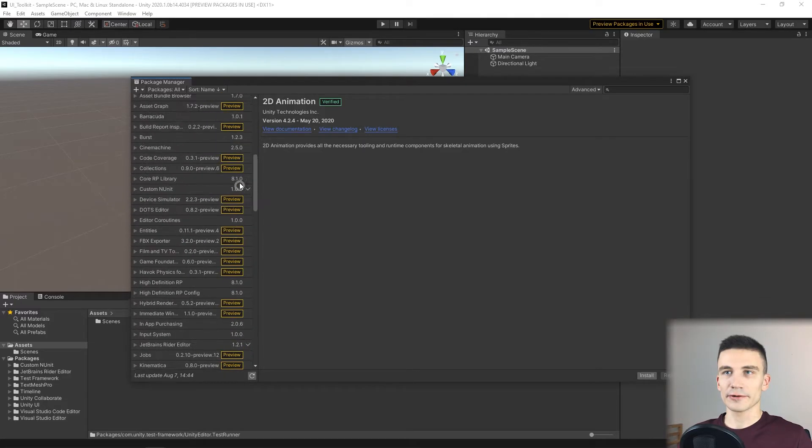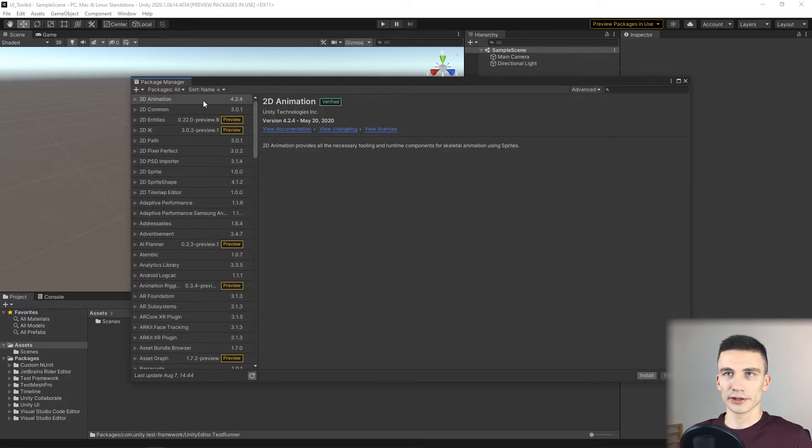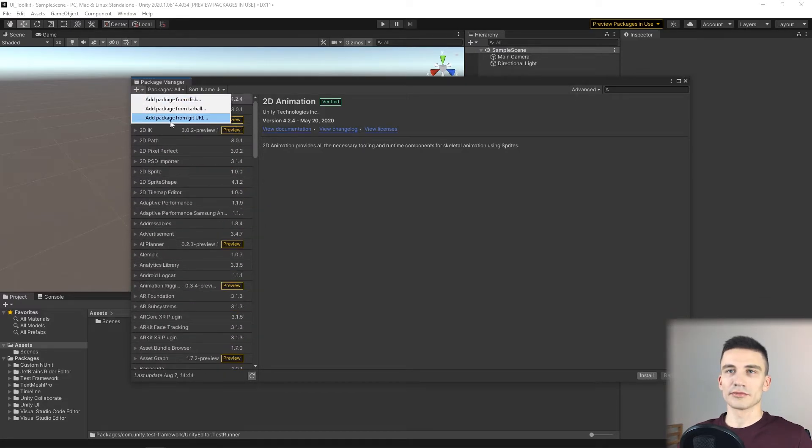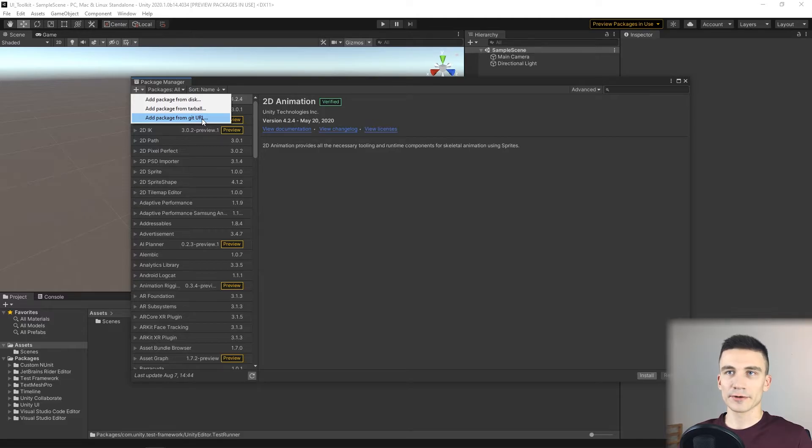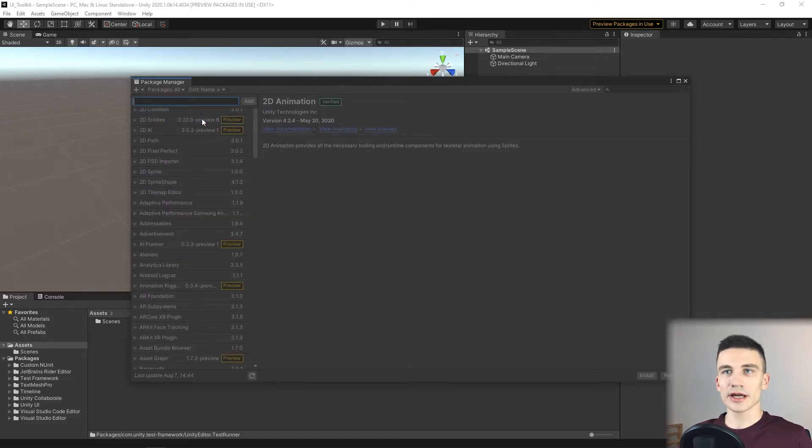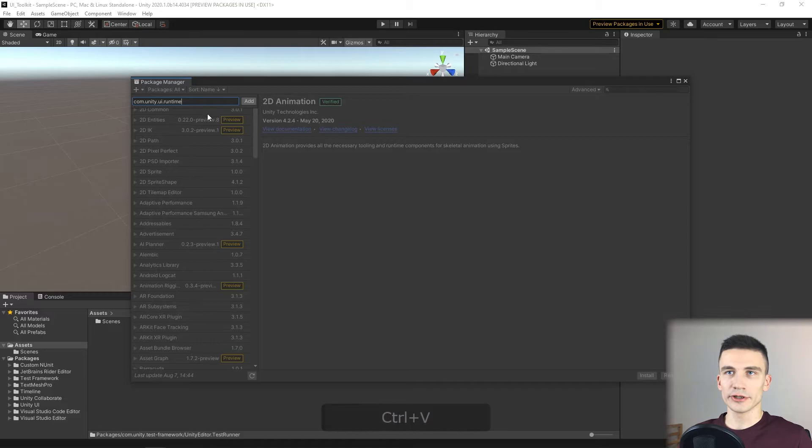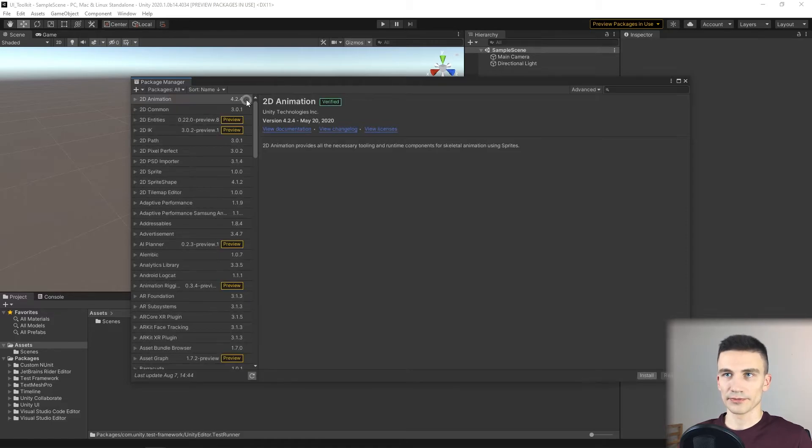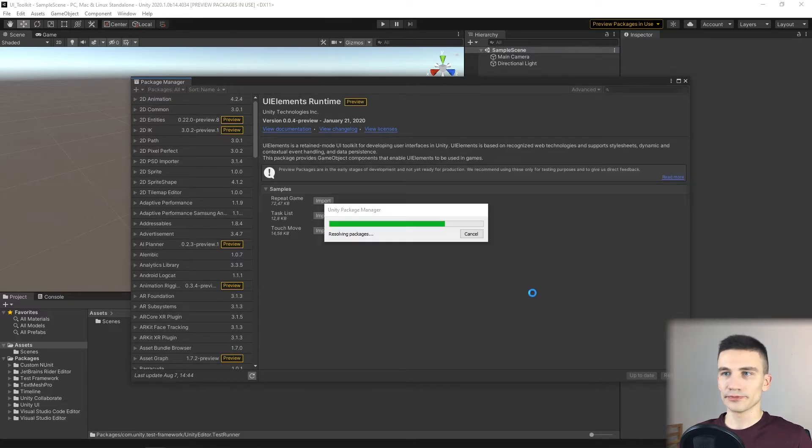So we have to add it manually by selecting Add Package from Git URL, and the address is com.unity.ui.runtime. Now the package will load.